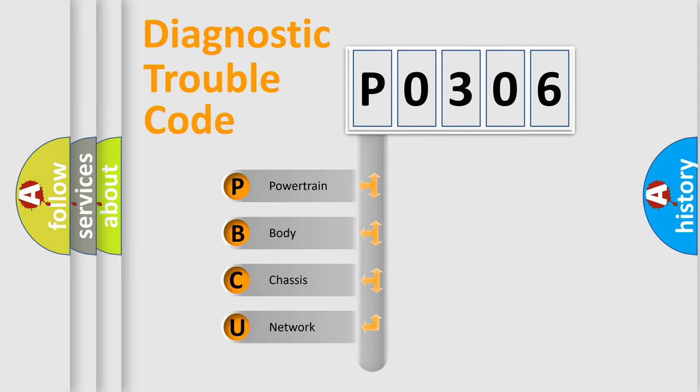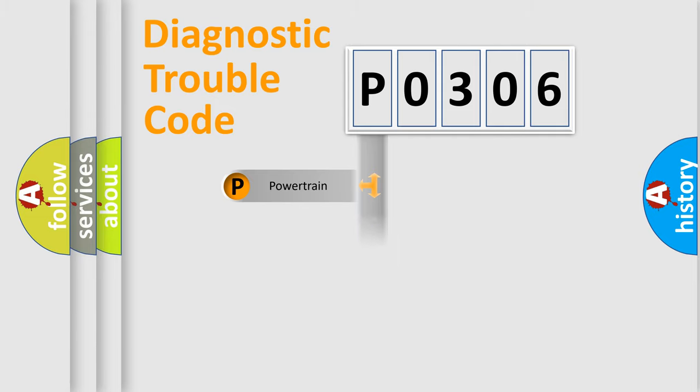We divide the electric system of automobiles into four basic units: Powertrain, Body, Chassis, and Network.